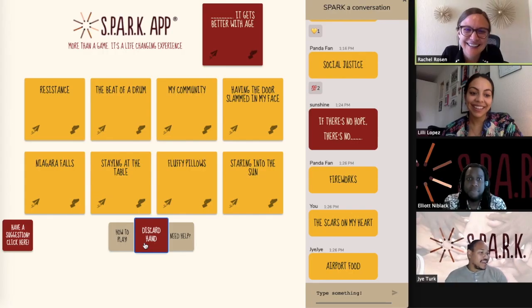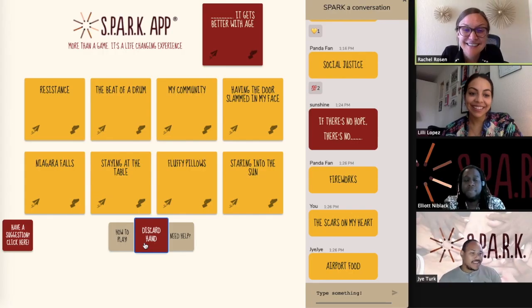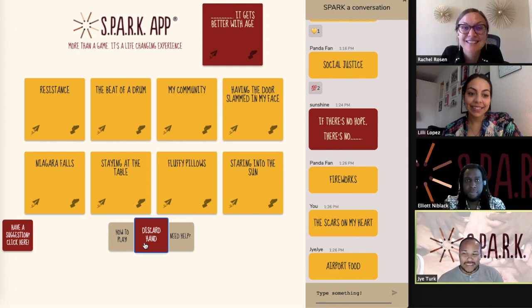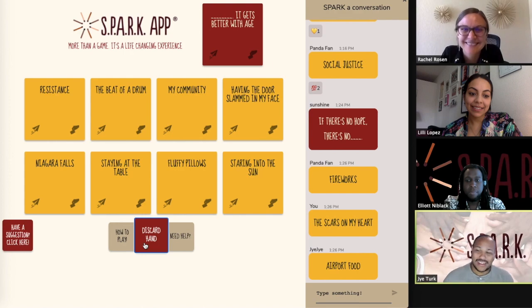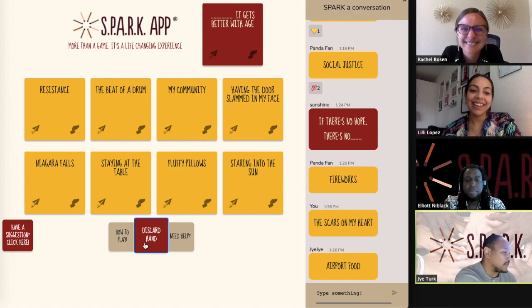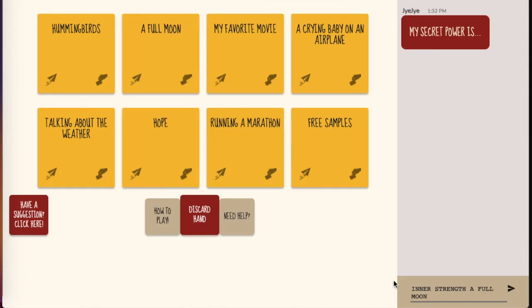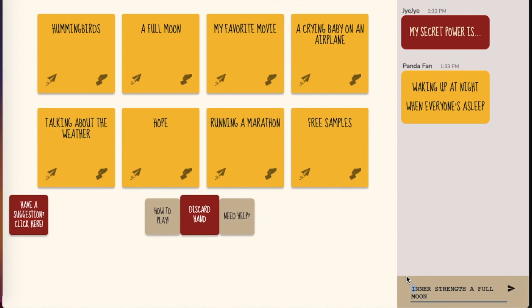Once everyone has dropped their yellow card into the chat, the Sparker will select their favorite to spark conversation. The next Sparker is whoever's card was last chosen.